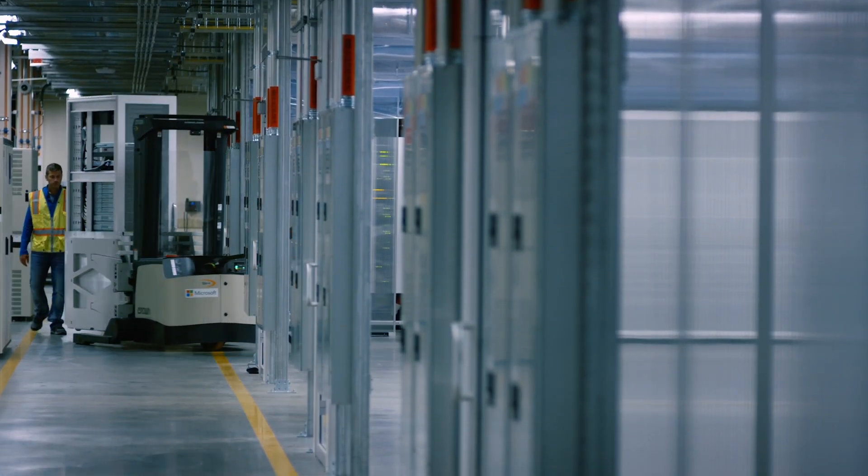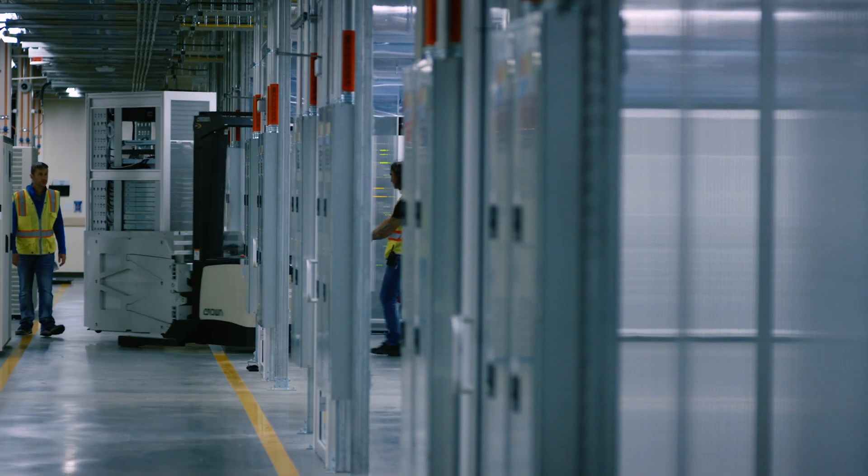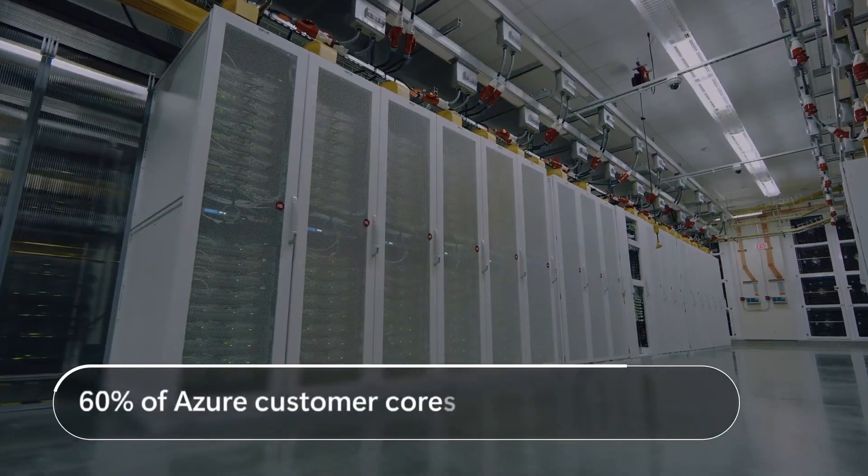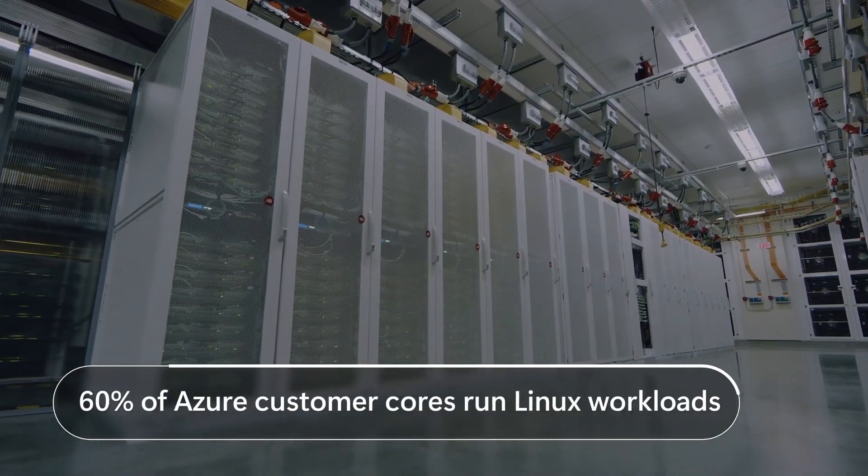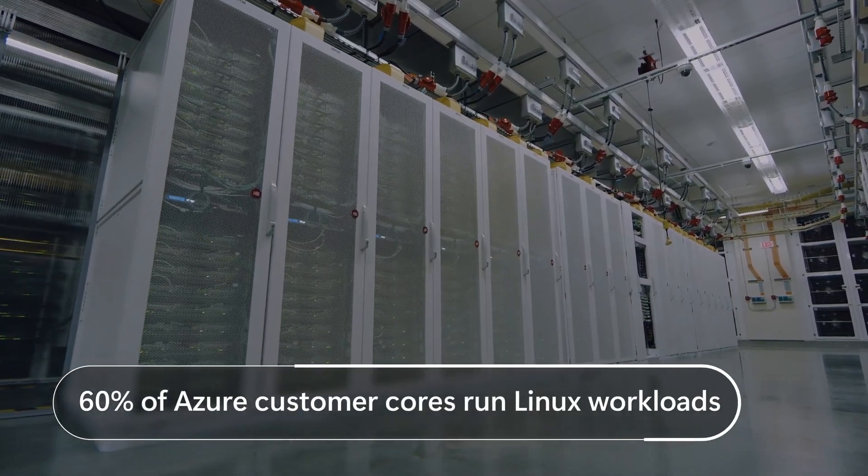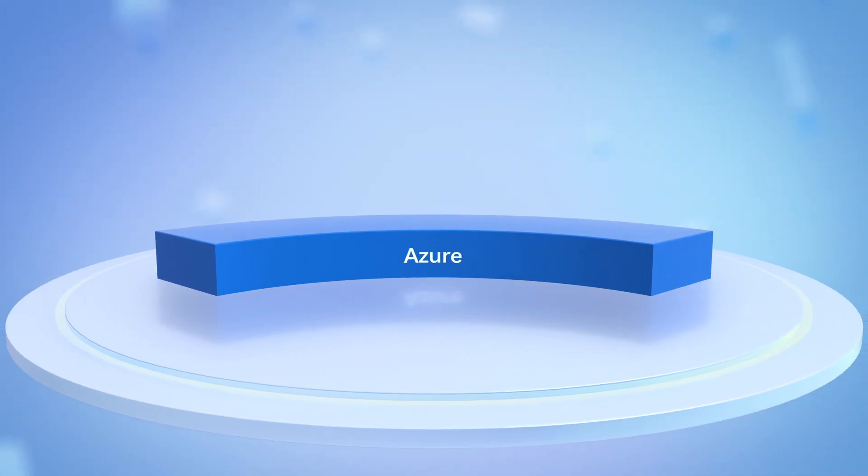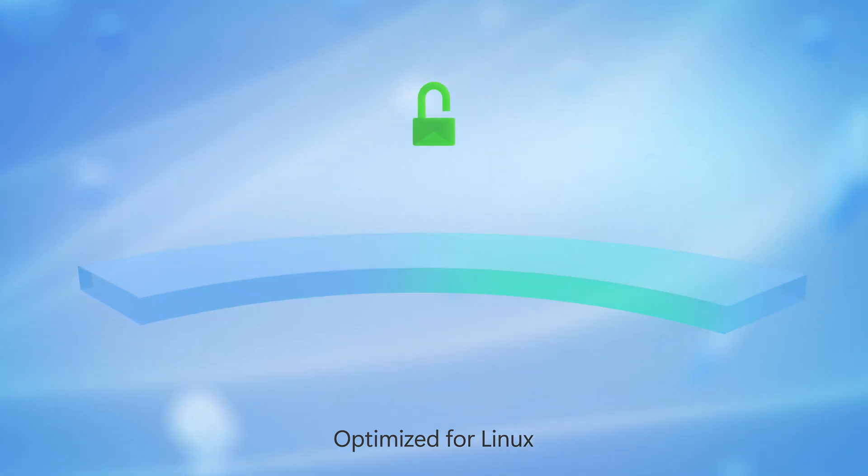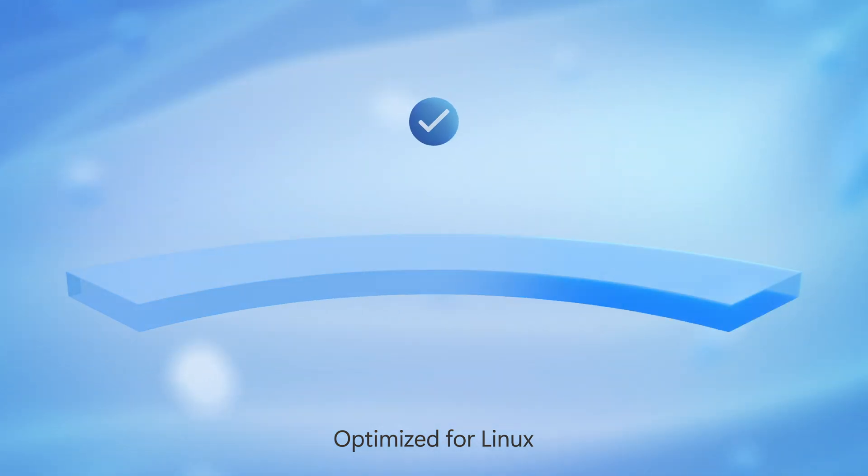Well, it may surprise you to know that the majority, more than 60% of customer cores in Azure, run Linux workloads. Azure's service platform and its hypervisor layer, in fact, is fully optimized for Linux to ensure peak performance, security, and compatibility.